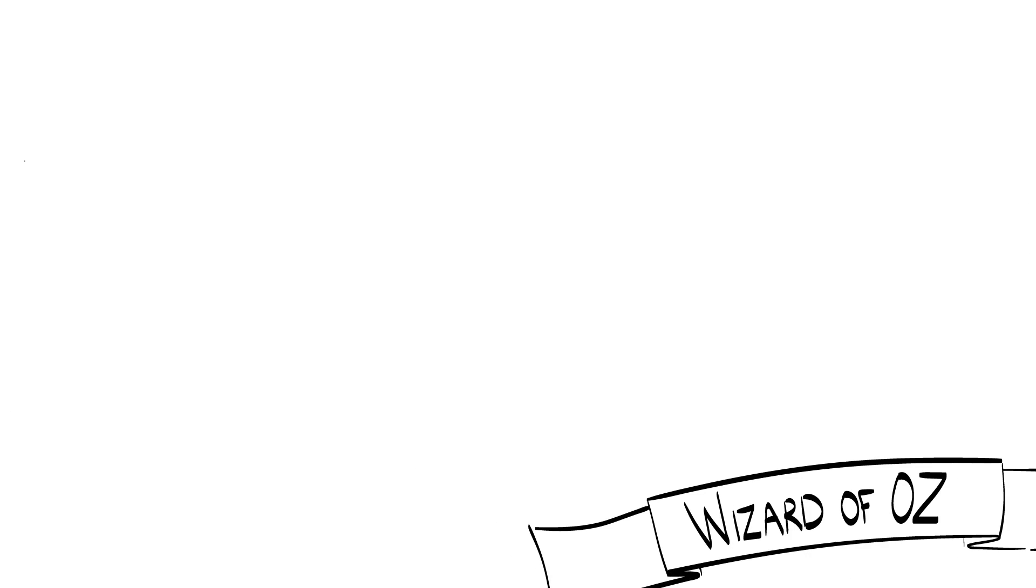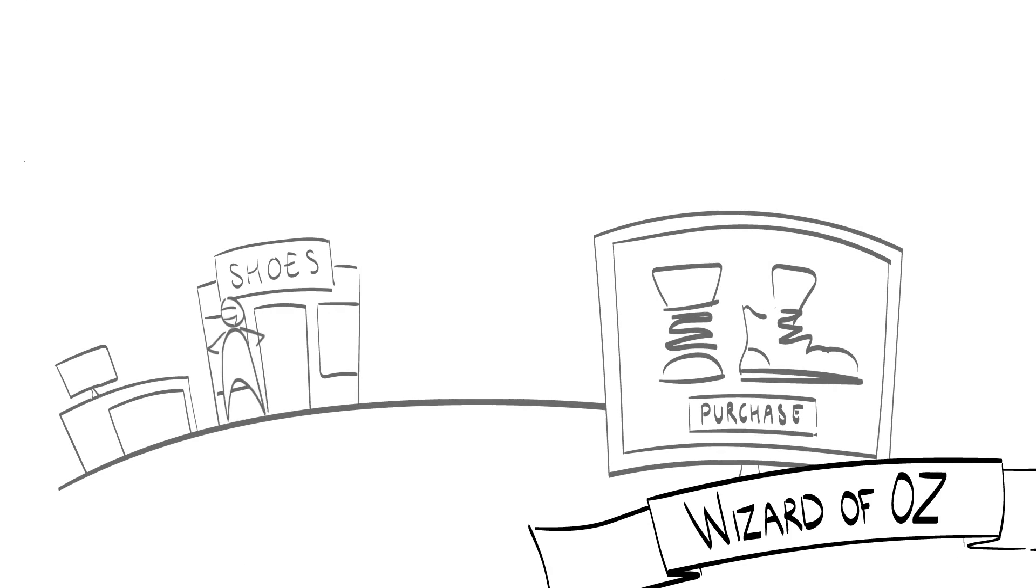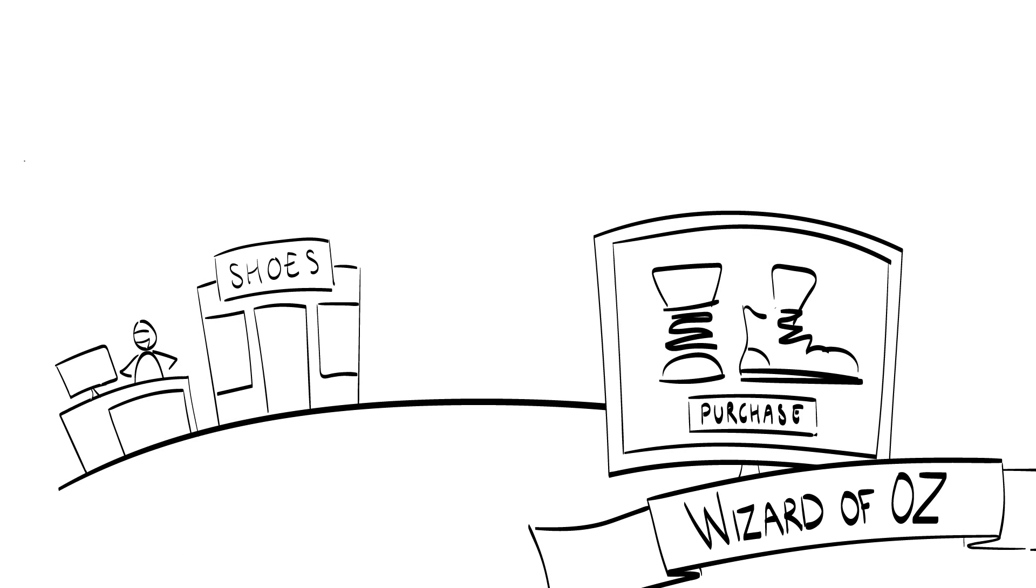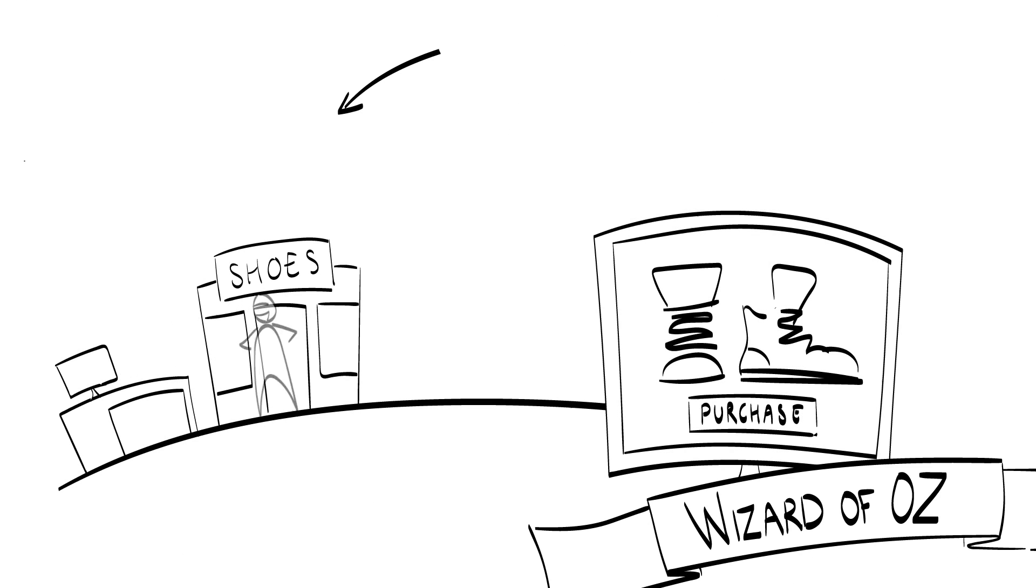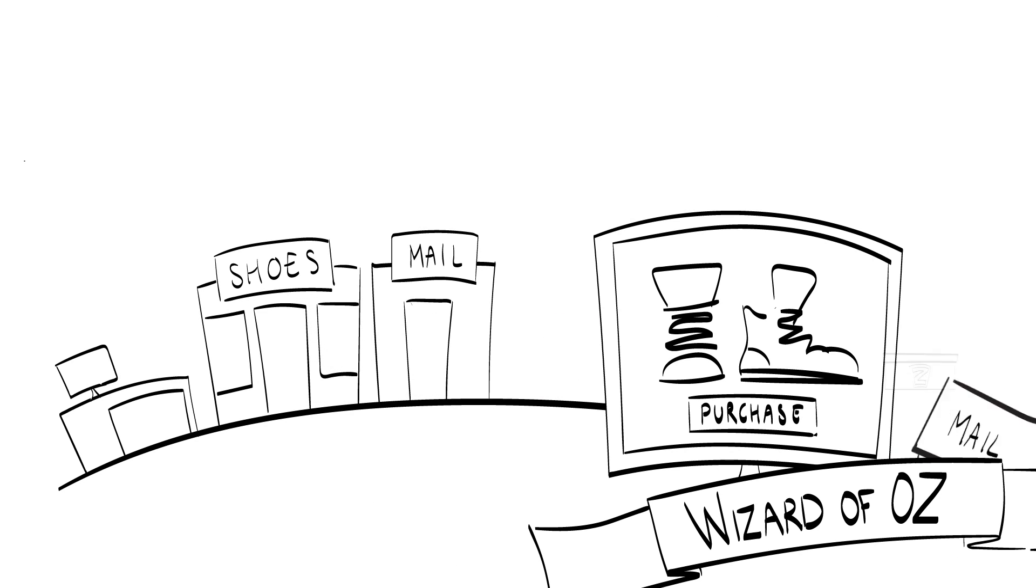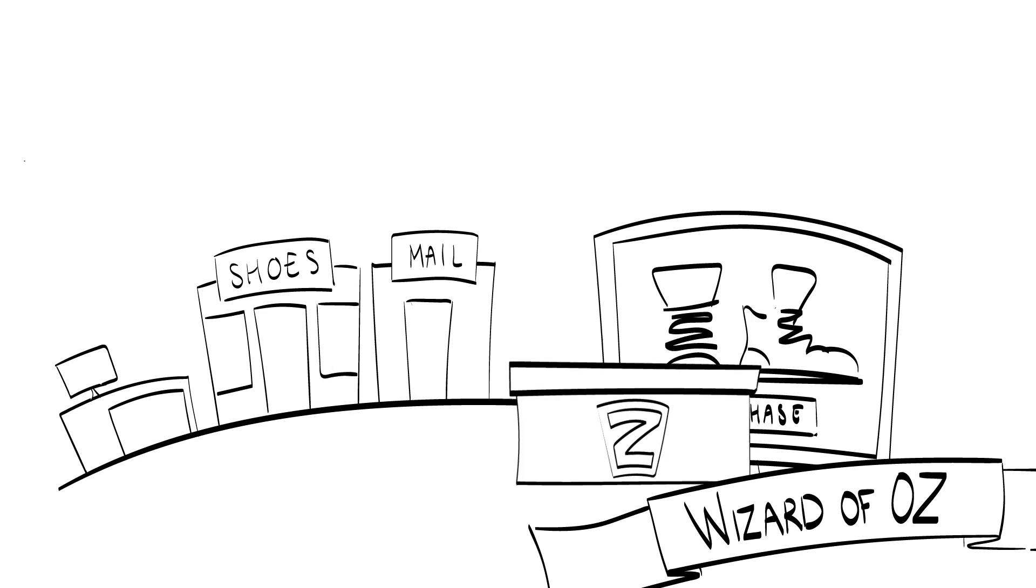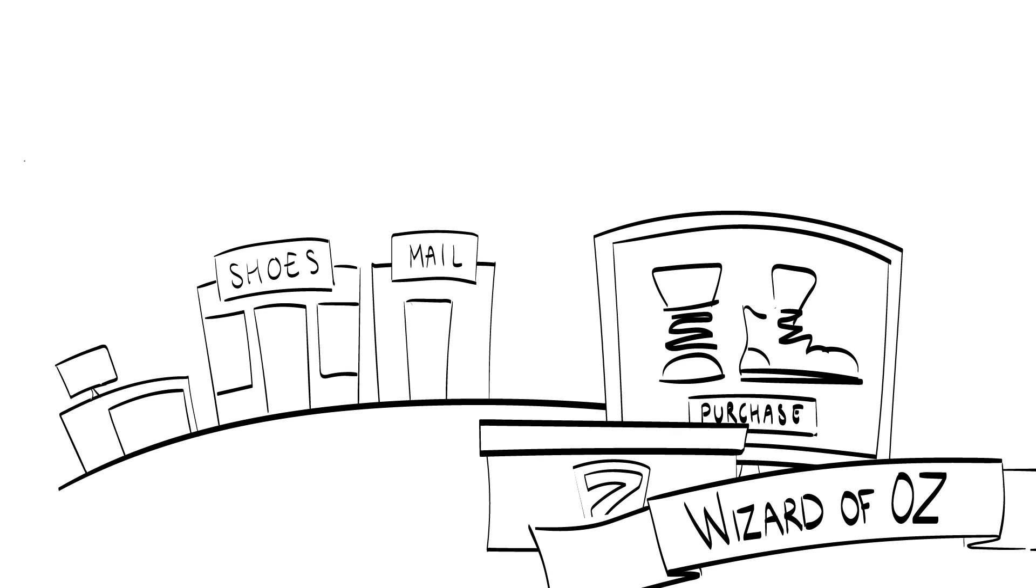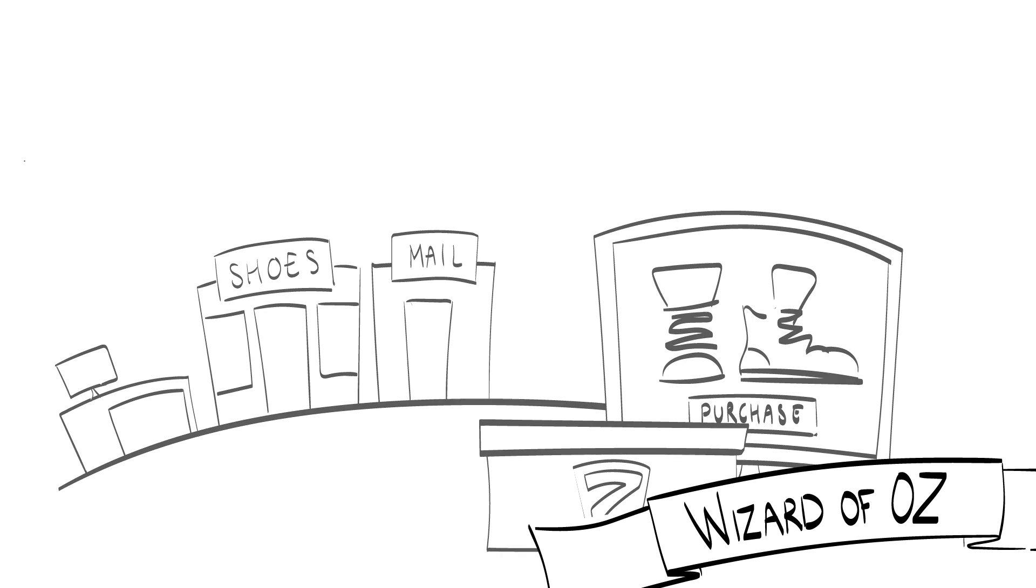In a Wizard of Oz MVP, the customer is not aware of the fact that the solution is not yet delivered by technology, but rather by human effort. The Zappos case is a good example of a Wizard of Oz MVP.